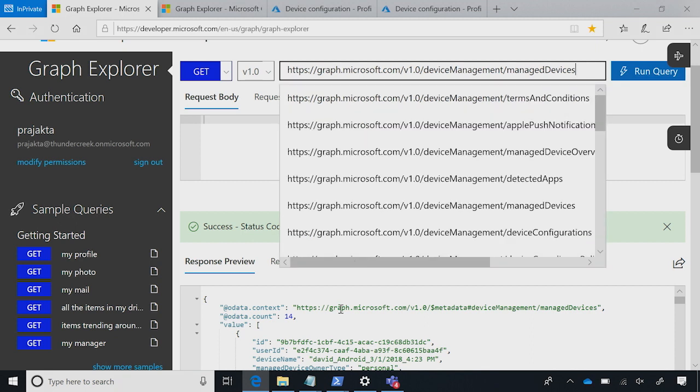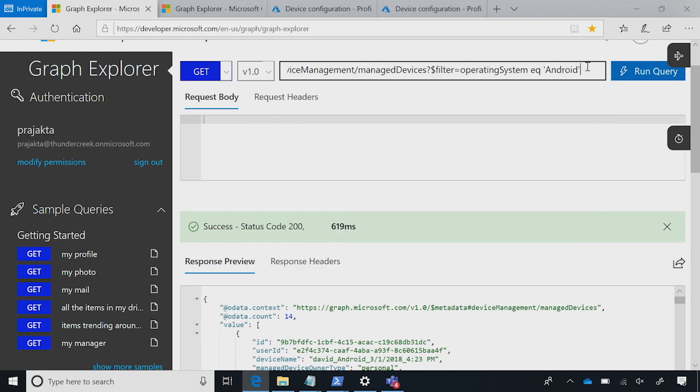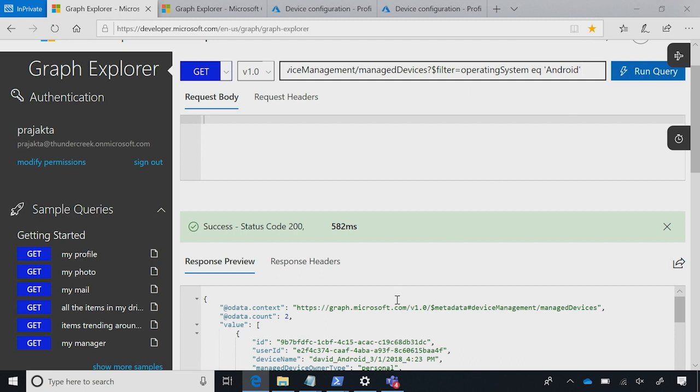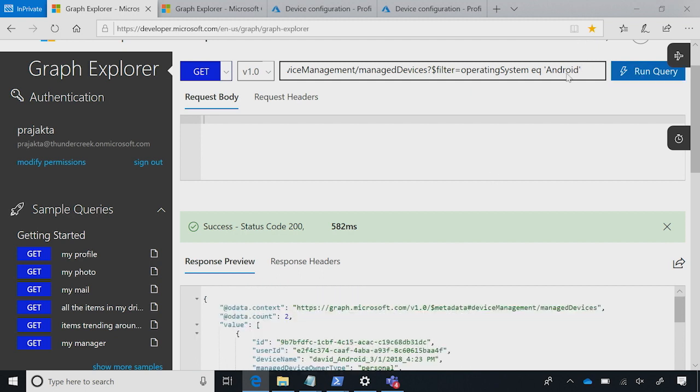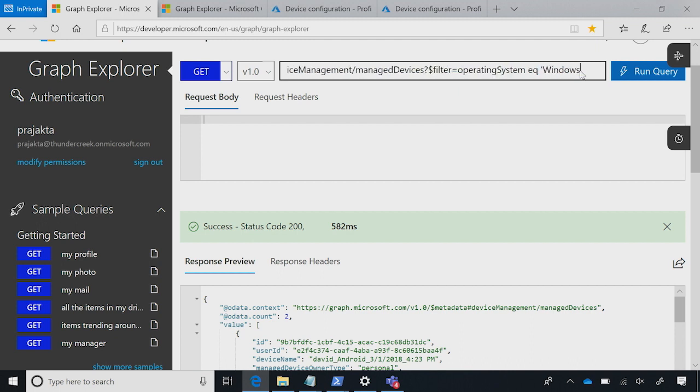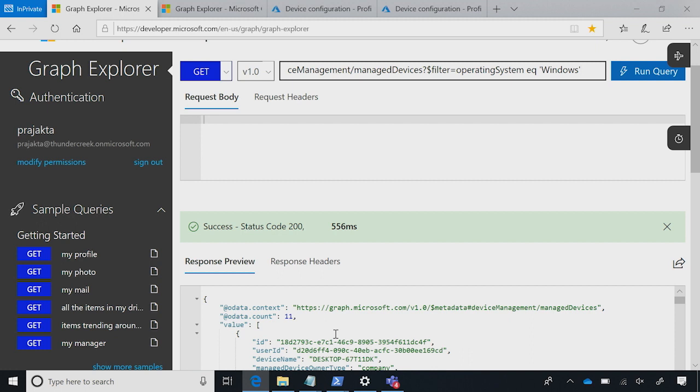So, as an admin, this is a great list, but it's a long list. You might want to filter it based on your platform. So, let's do that. We are going to filter based on operating system Android. When you run query, you see that this tenant has only two Android devices. Just the way you can filter on Android, you can quickly change it to Windows or iOS or Mac OS to see the number of Android or Windows or iOS devices in the tenant.